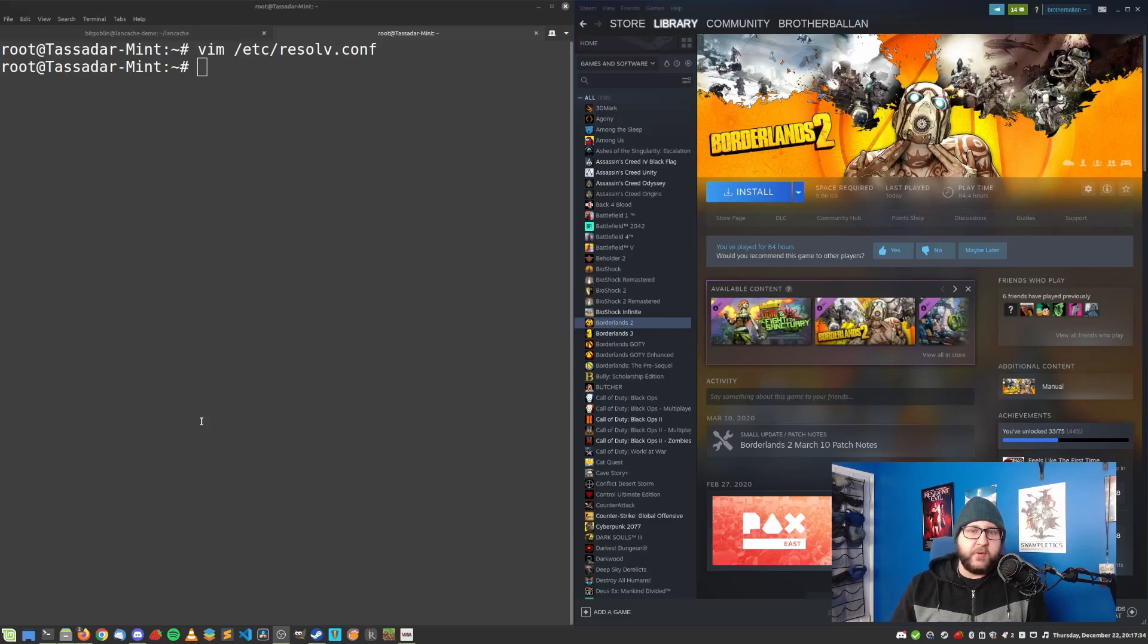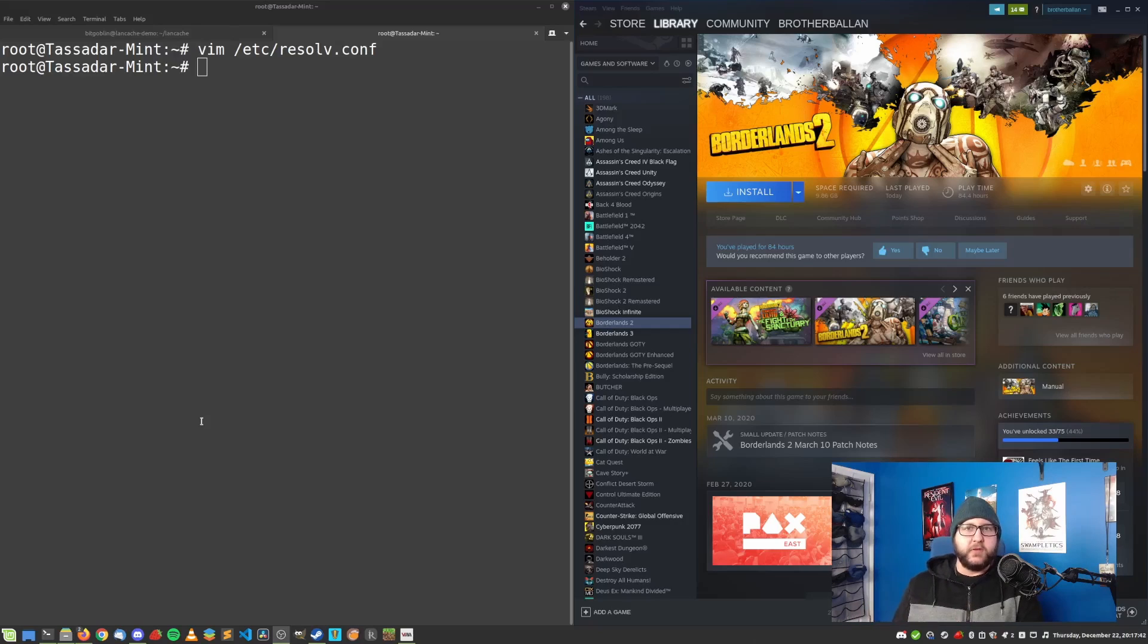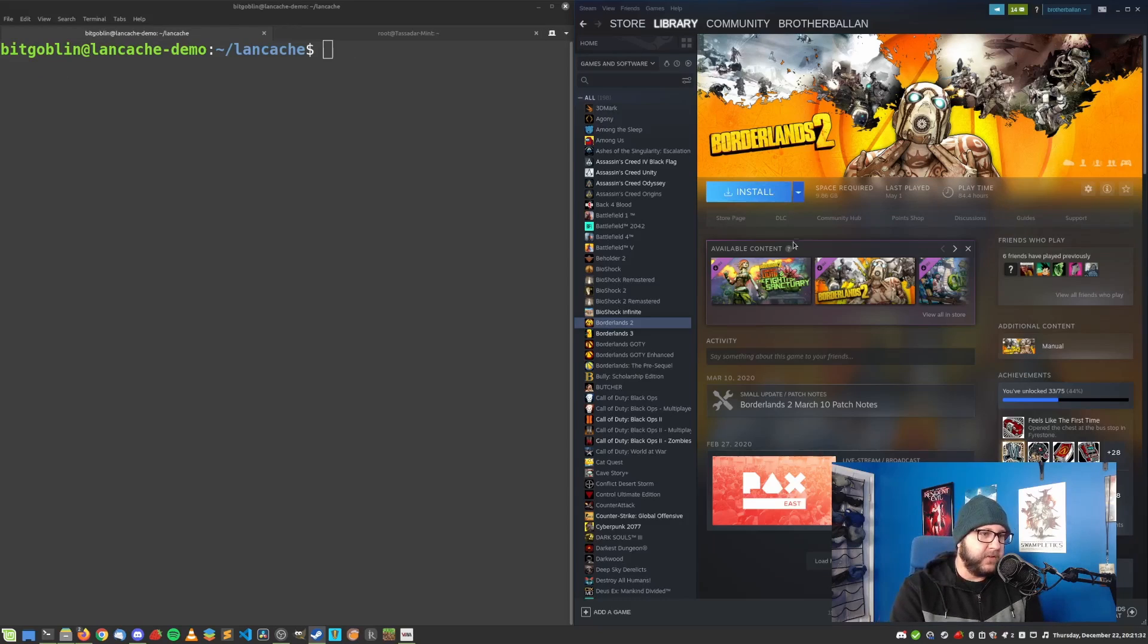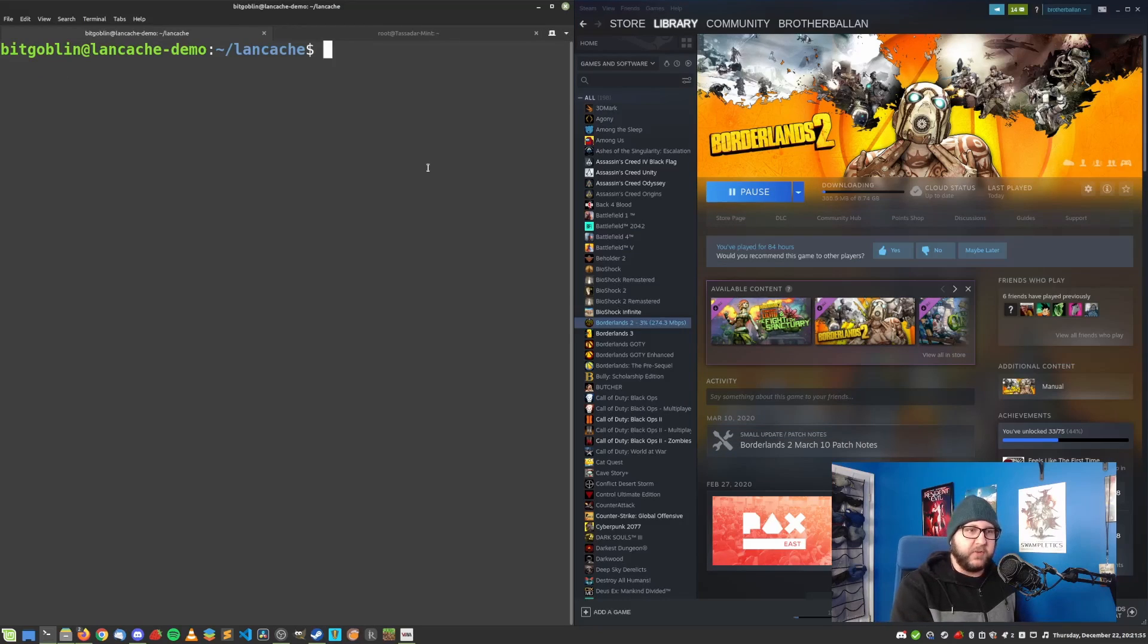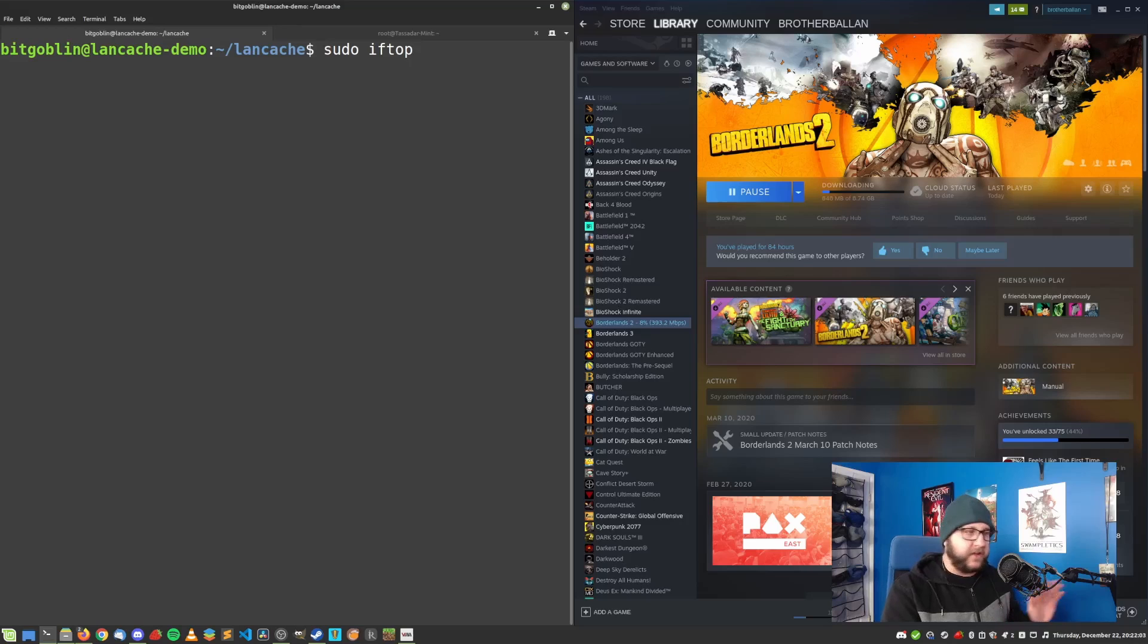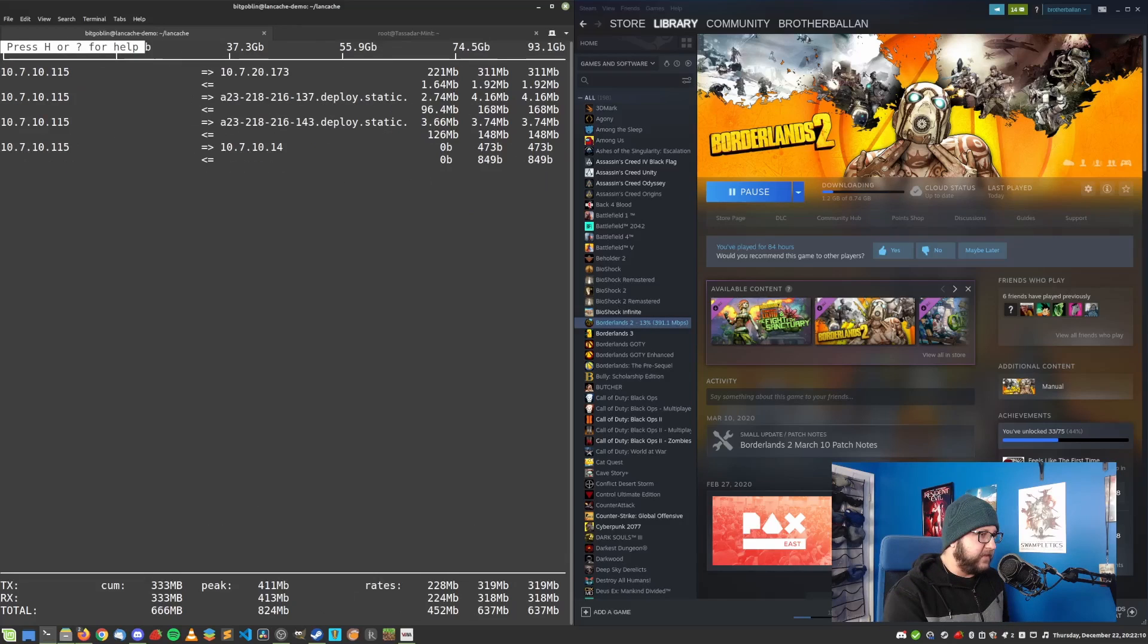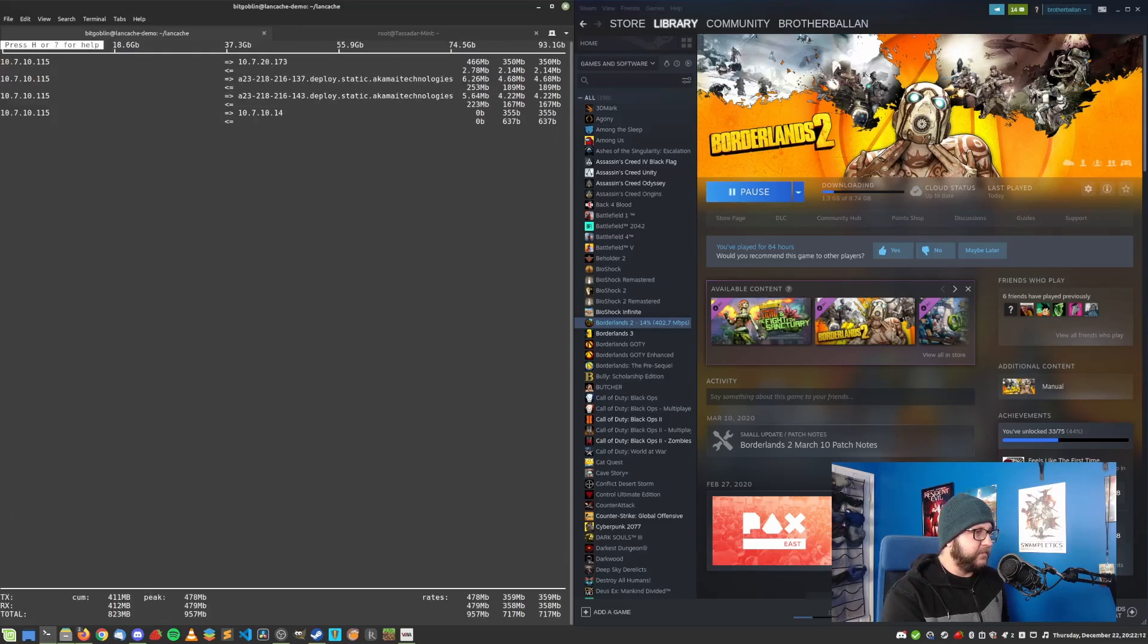So what we need to do now is head on over to Steam and download a game. And for that, I'm going to use Borderlands 2 today since it is a large enough game to take some time that I can show you what's going on on the server. But it's not too large that it will take a million years to finish. So let's go ahead and kick off the install for Borderlands 2. And so I can show you what's going on with the server. Let's head back to the terminal on the server. Let's run sudo iftop.